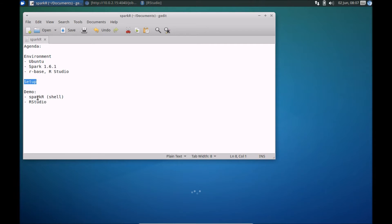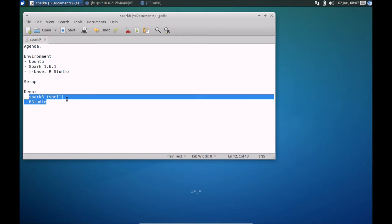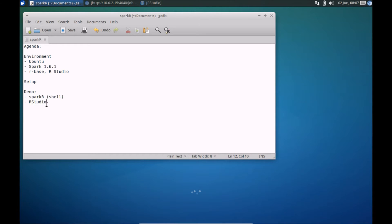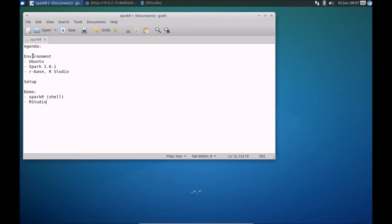And then finally, we'll take a look at a couple of quick demos, nothing too exhaustive, but we'll take a look at running SparkR from the shell and also run some commands from within R Studio. So again, fairly simple set of steps here.